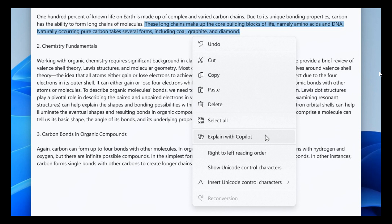In this update to Notepad, Microsoft is adding a new feature that helps you quickly understand content in your text files, which is explain with Copilot. You can ask Copilot in Windows to help explain log files, code segments, or any selected content directly from within Notepad.